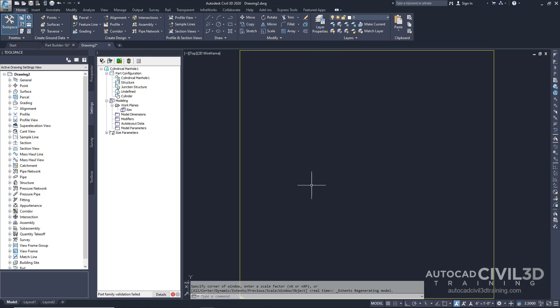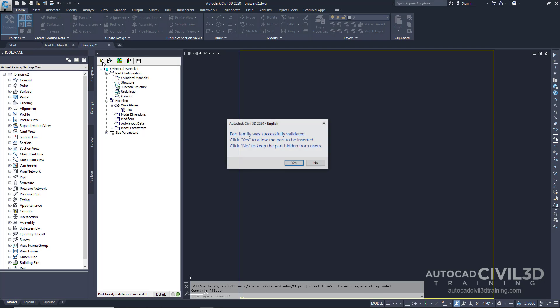Lastly, go ahead and click this button to save the part family. Go ahead and select Yes.